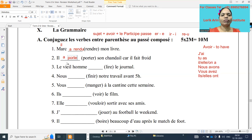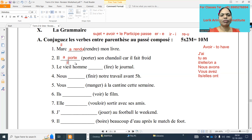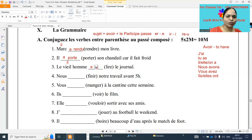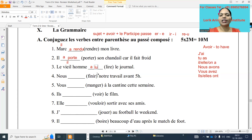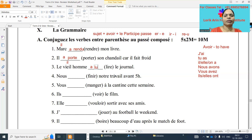Next one: le vieil homme dash lire. This is also il form. Lire is an irregular verb ending with u category, so lire means to read — il a lu. Le vieil homme a lu le journal — the old man read the newspaper.